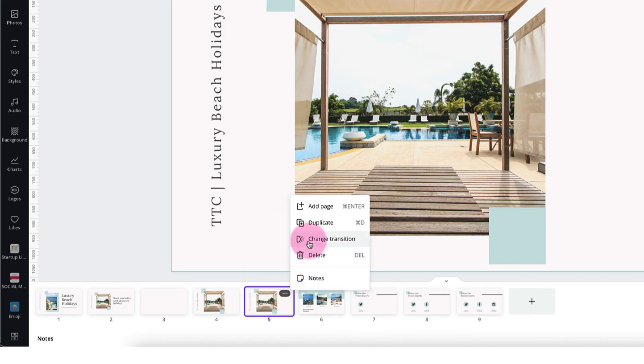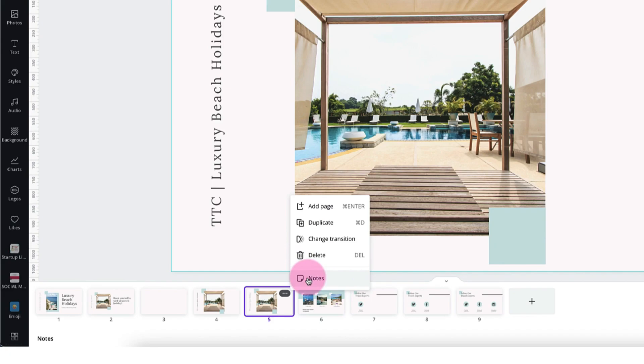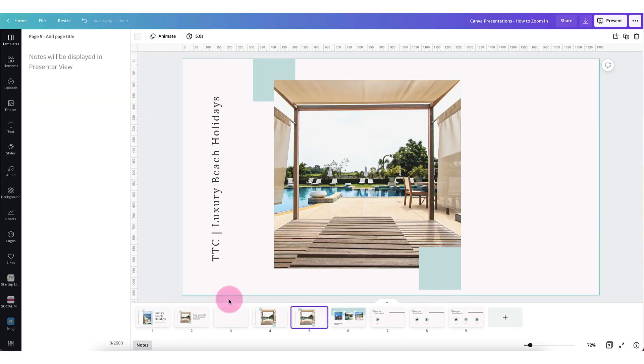You can add a transition. You can delete a page and you can also add notes to a page and these will be your presenter notes and they appear on the left hand side of your screen.